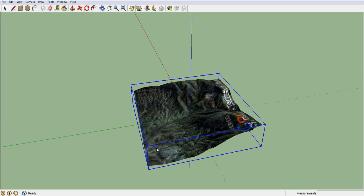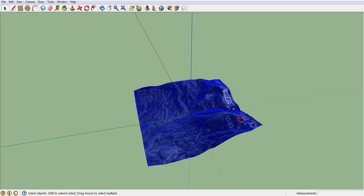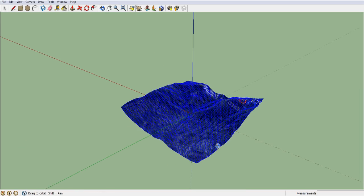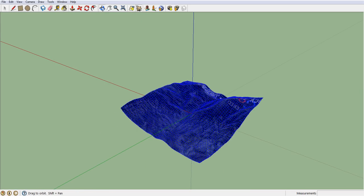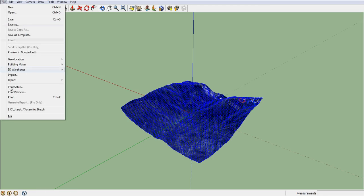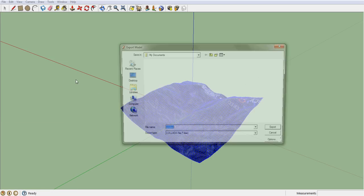This is the one step that was messing me up every time I tried to export it, because it wasn't mentioned in pretty much all the other tutorials I'd looked at. So once you've exploded the mesh, you can come up here into File and hover over Export.